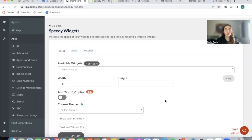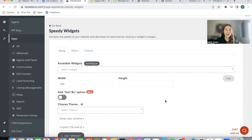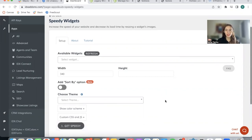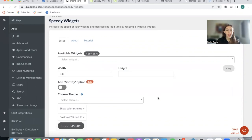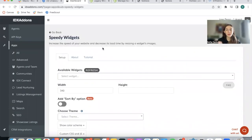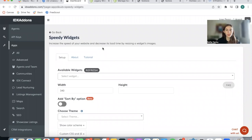The Speedy Widget is one of our oldest IDX add-ons, but since the last time I made a video about it, we've had some modifications. I want to show you how it works right now and give you a refresh about what the Speedy Widgets do. The Speedy Widgets help decrease your website's load time by resizing a widget's images.